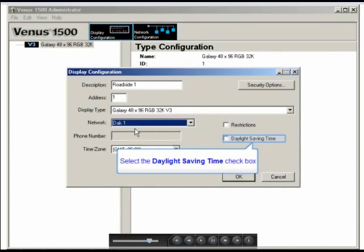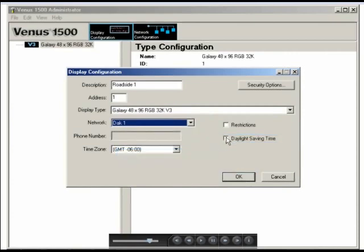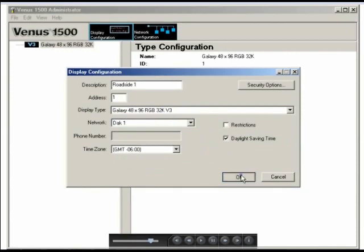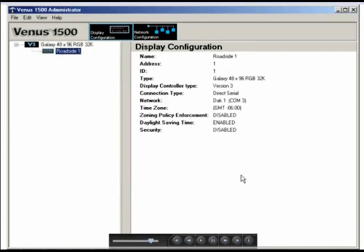Since in this area, we do recognize daylight saving time, I'm going to check that box. Once that's completed, go ahead and click OK.